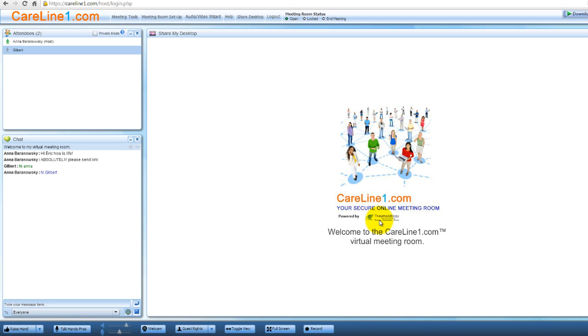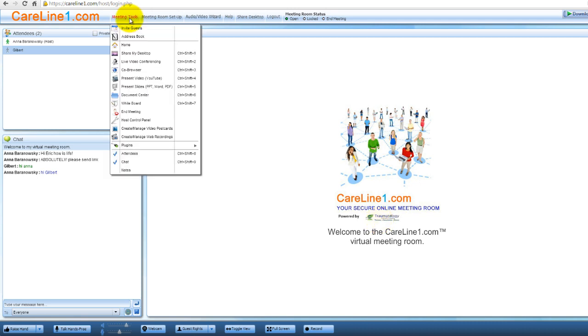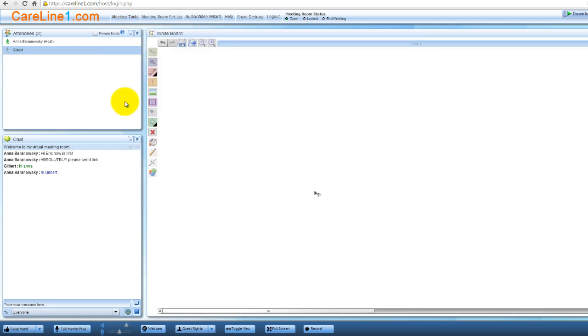To access the whiteboard, click Meeting Tools and select Whiteboard from the menu. In this tutorial, I'll sometimes use the term canvas. The canvas is the area of the whiteboard where you draw, place objects or pictures.